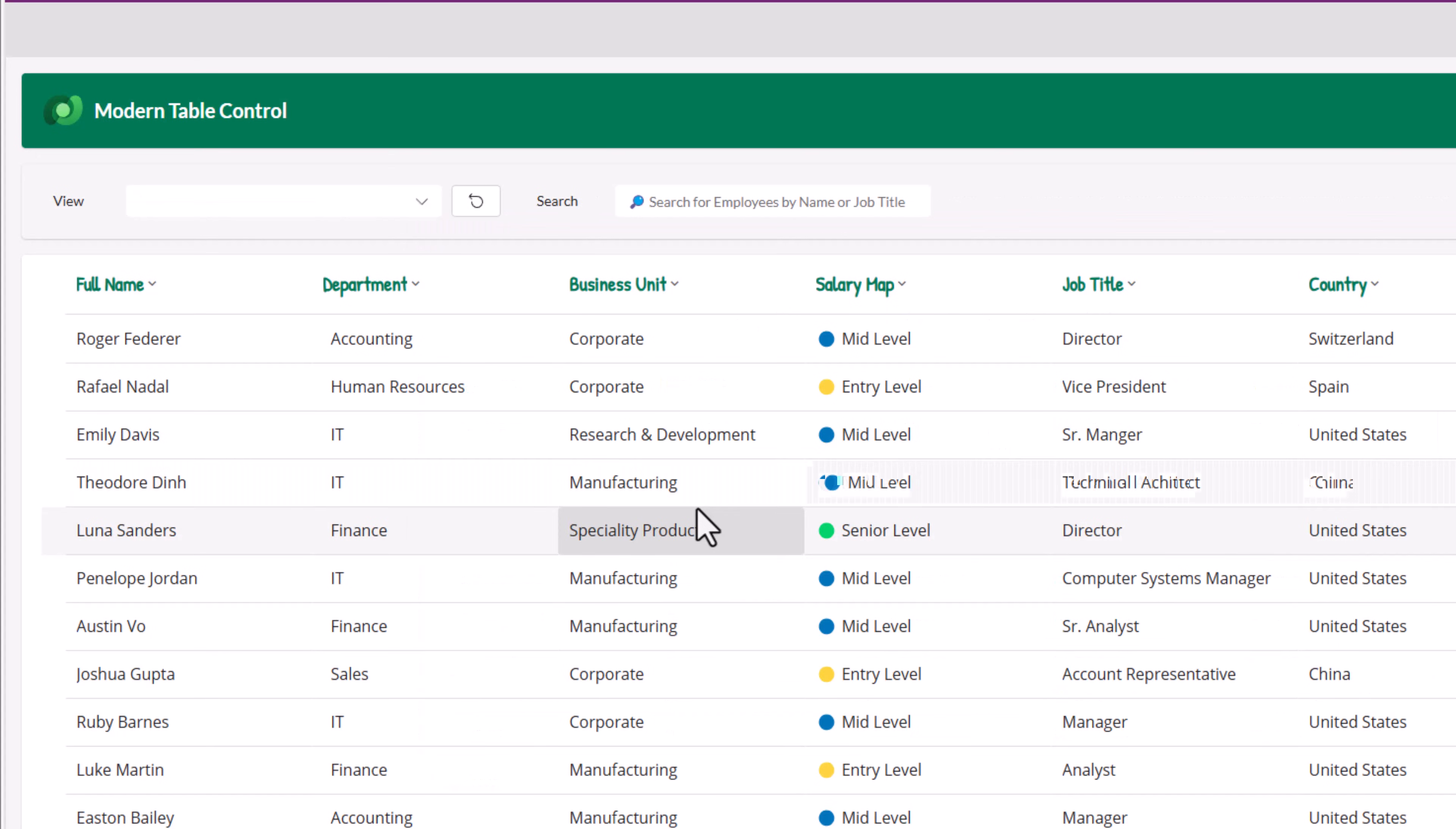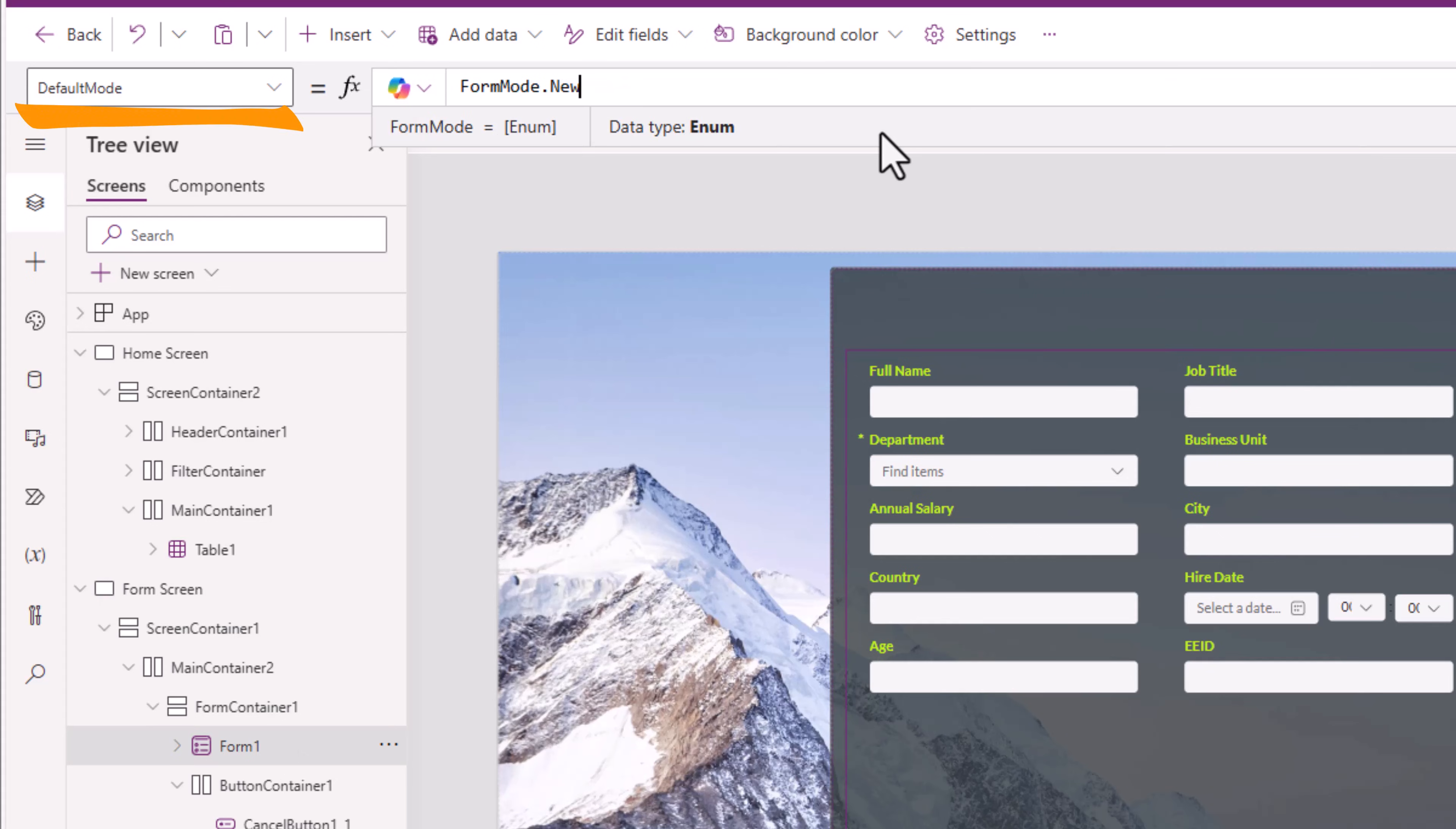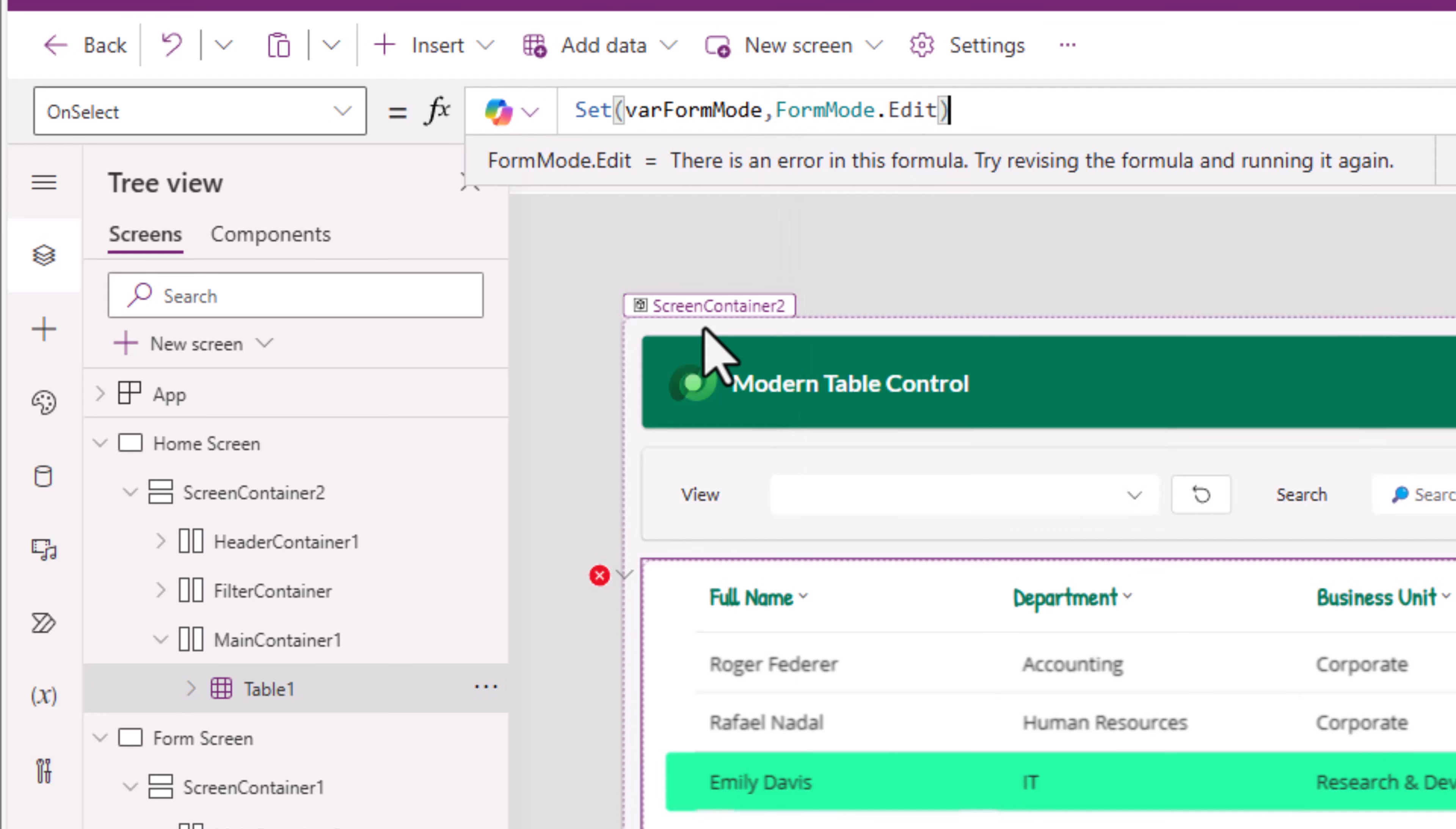Table control has an option that allows the user to select a record. For the onSelect property of the table control, I will set a variable to define the mode of my form. If I head over to the form control, this control has a property called defaultMode that is currently hardcoded to formMode.new. When the user is selecting a record in the table control, at that point, they would like to edit that specific record. So for that, table control onSelect property, I will set a variable called var formMode to formMode.edit.